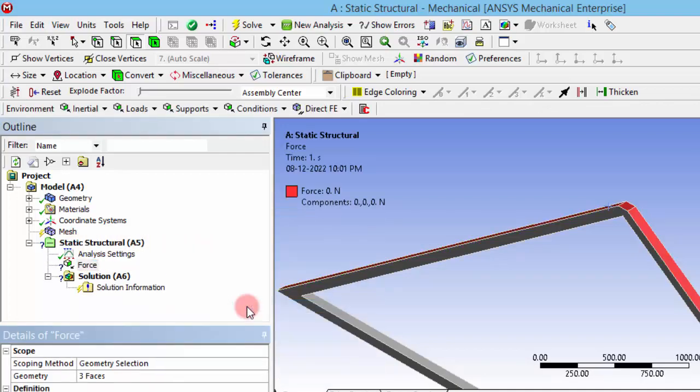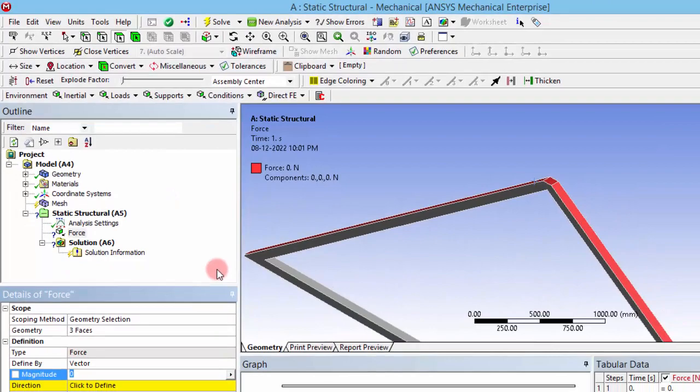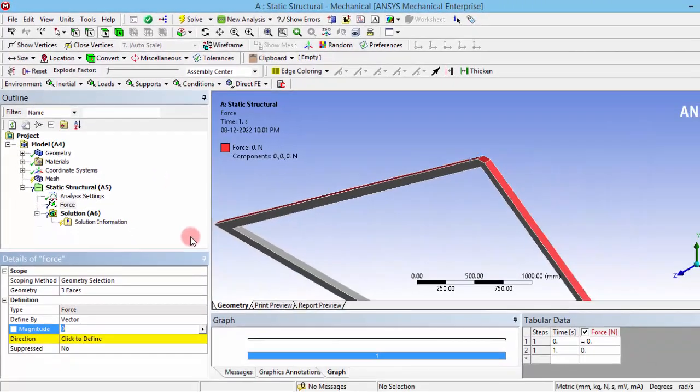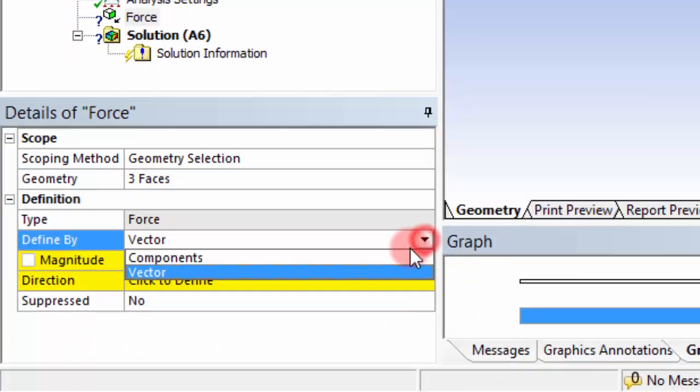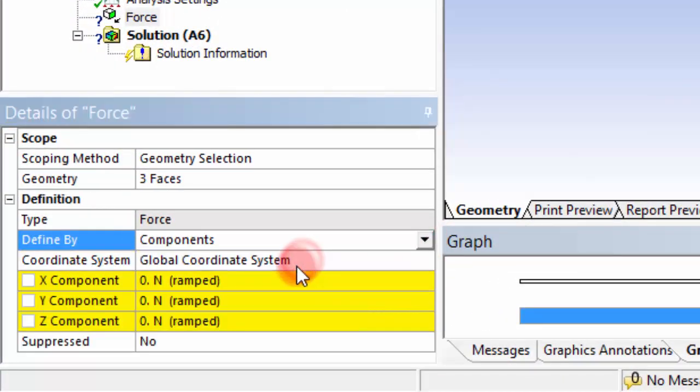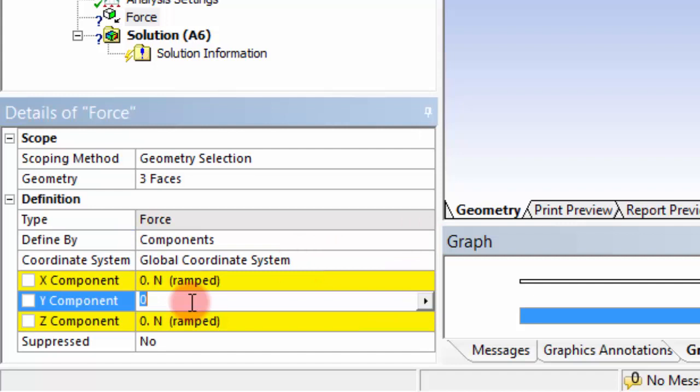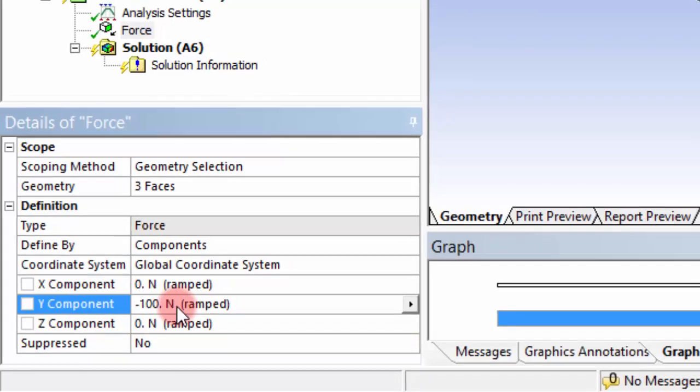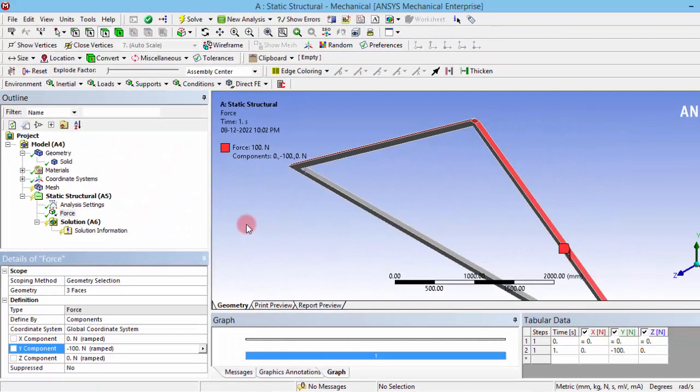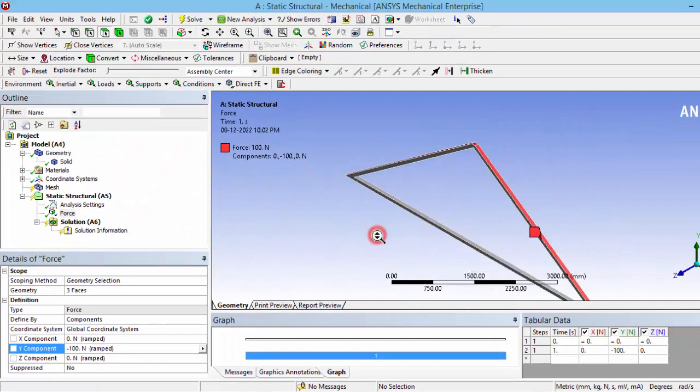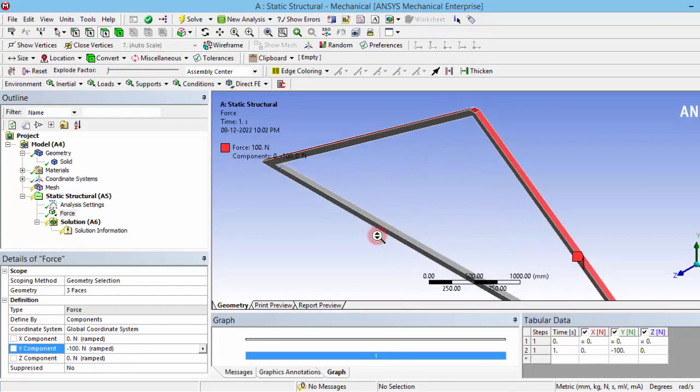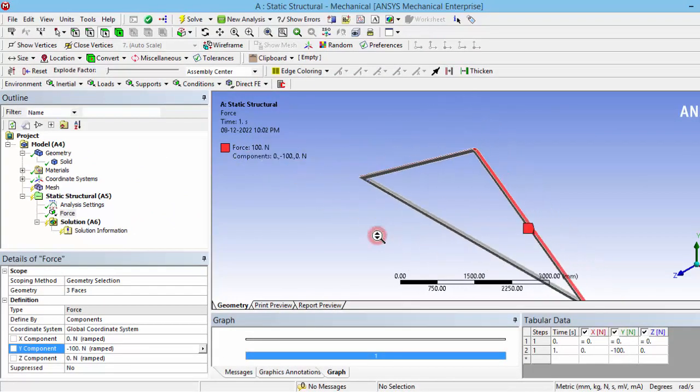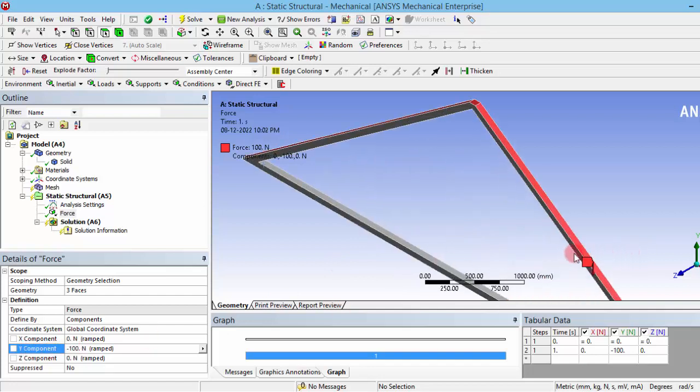Since due to gravity the weight will be acting on the negative Y direction, we can go to this components. We need to have the force only in this Y component, that is the vertical component, so let's have that as 100 Newtons in negative direction. I'm giving this force as an arbitrary force. That may vary depending on the material which is laid over that and the thickness of that material and everything comprises this thing.